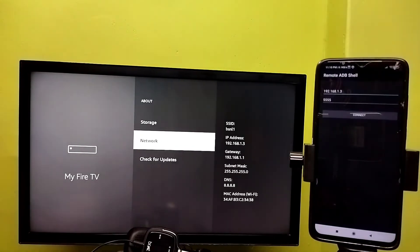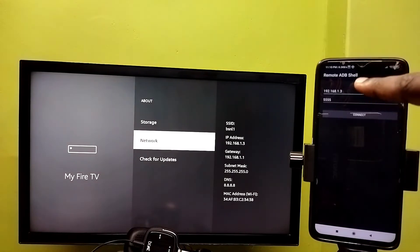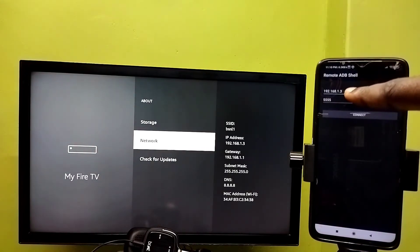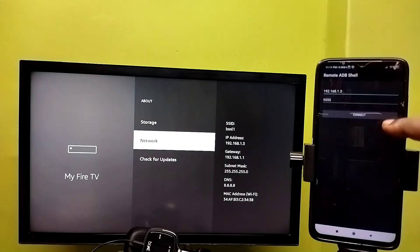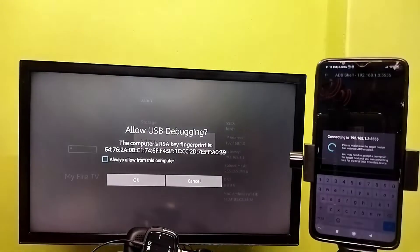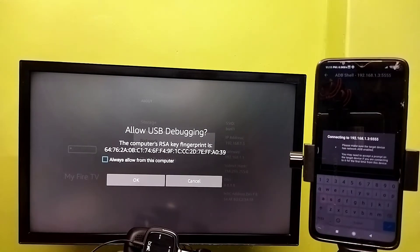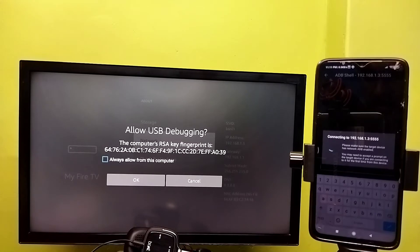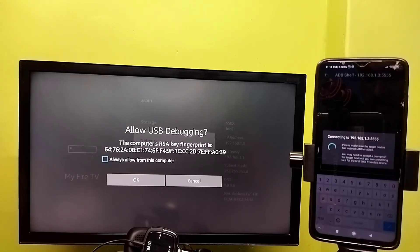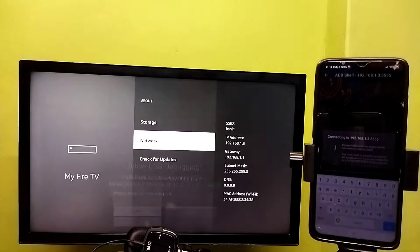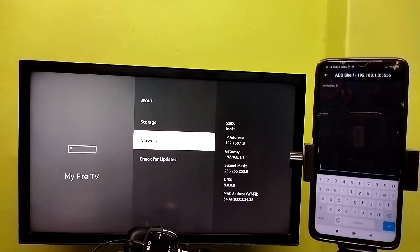Here we need to enter the IP address of the Fire TV Stick: 192.168.1.3, then tap on Connect. Now on the Fire TV Stick, you can see a message. We need to select OK. Done, it's connected.